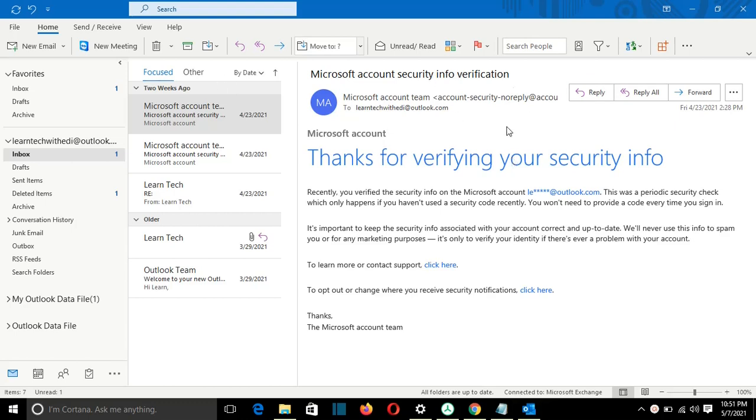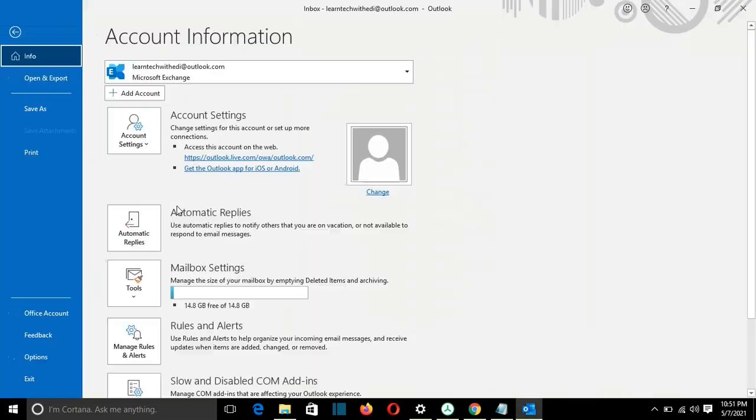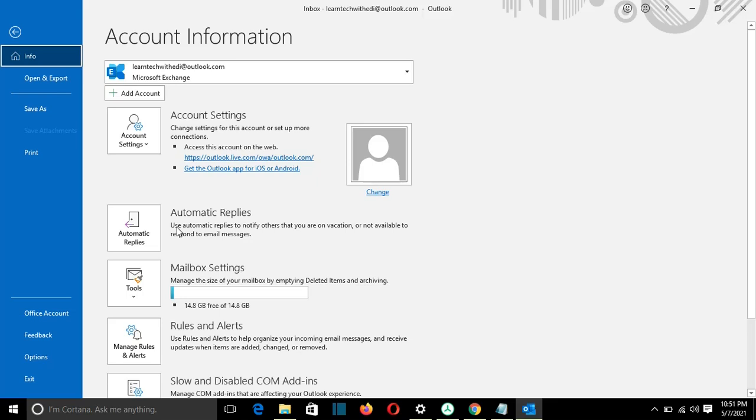I have opened here Outlook and in order that I configure an out-of-office message, I need to go to File and then I go to Automatic Replies. You can use this option in case that you are going on vacation and you want to reply with an automatic message that you are on vacation.